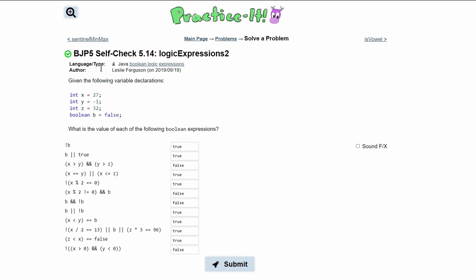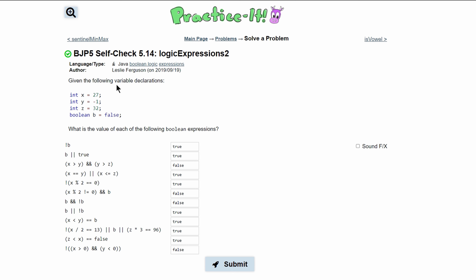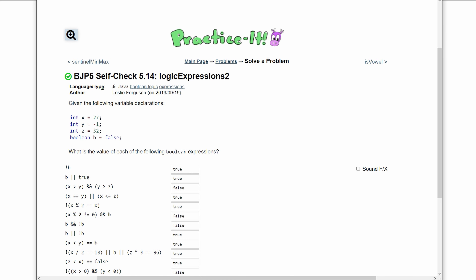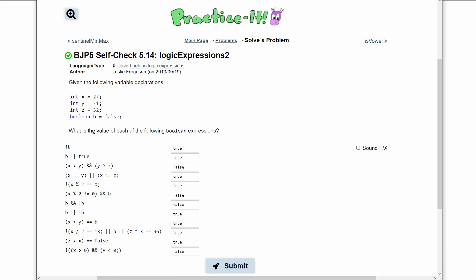For Practice Self-Check 5.14, Logical Expression 2, we are given the following declarations and we need to find the value of each of the boolean expressions. We already have the answers but we're going to work out how to do each of them.